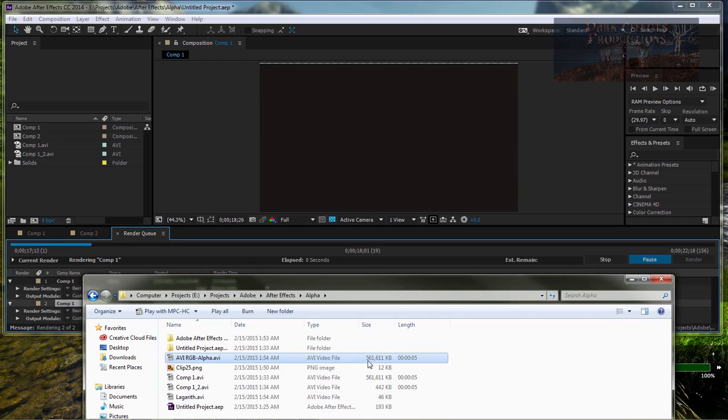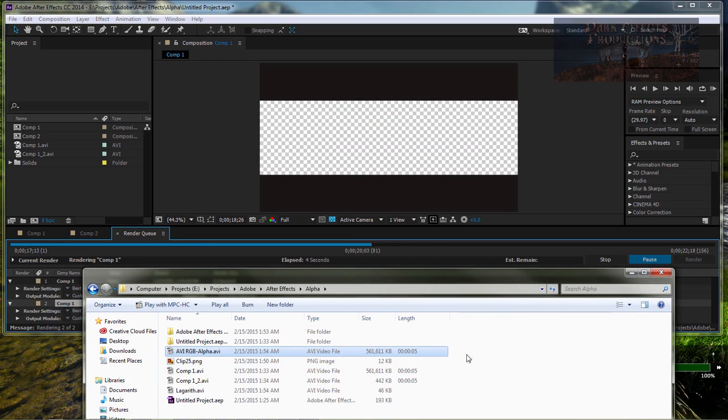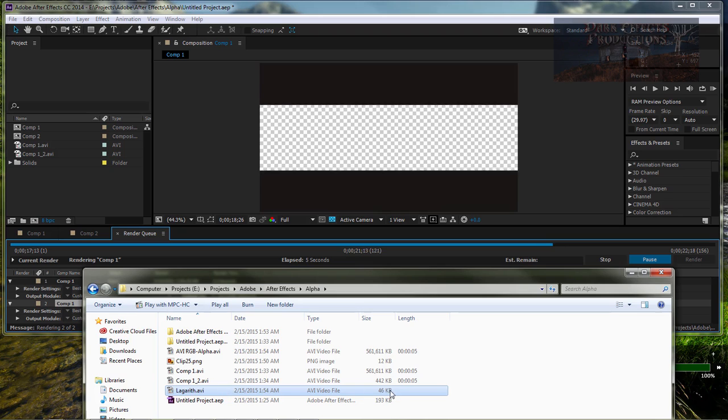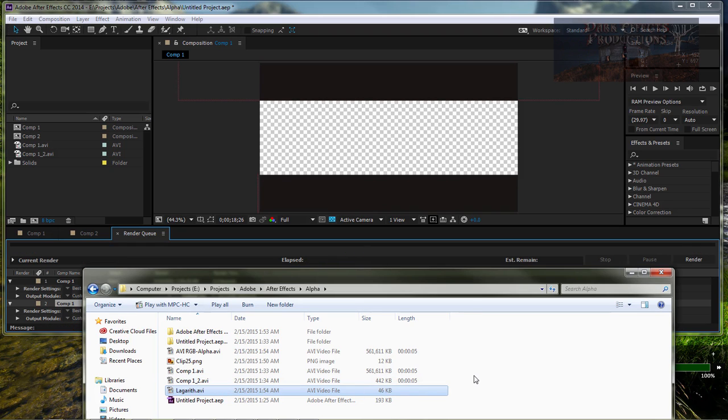We've got 561 megabytes. I'm sorry. 561 megabytes. And then this one right here is going to be 442 KB.